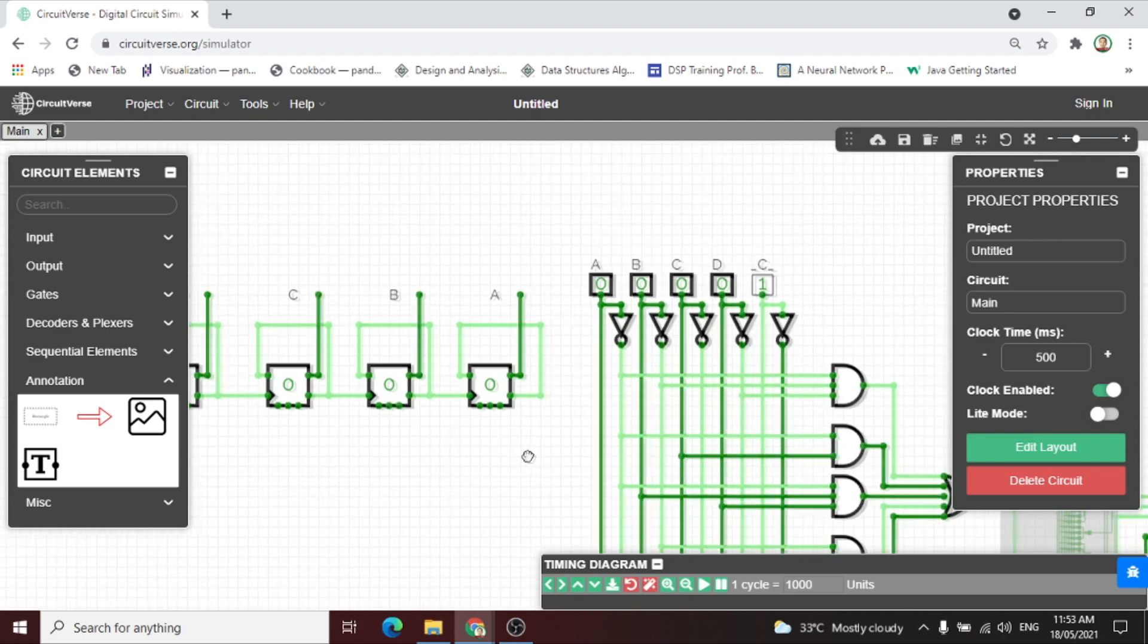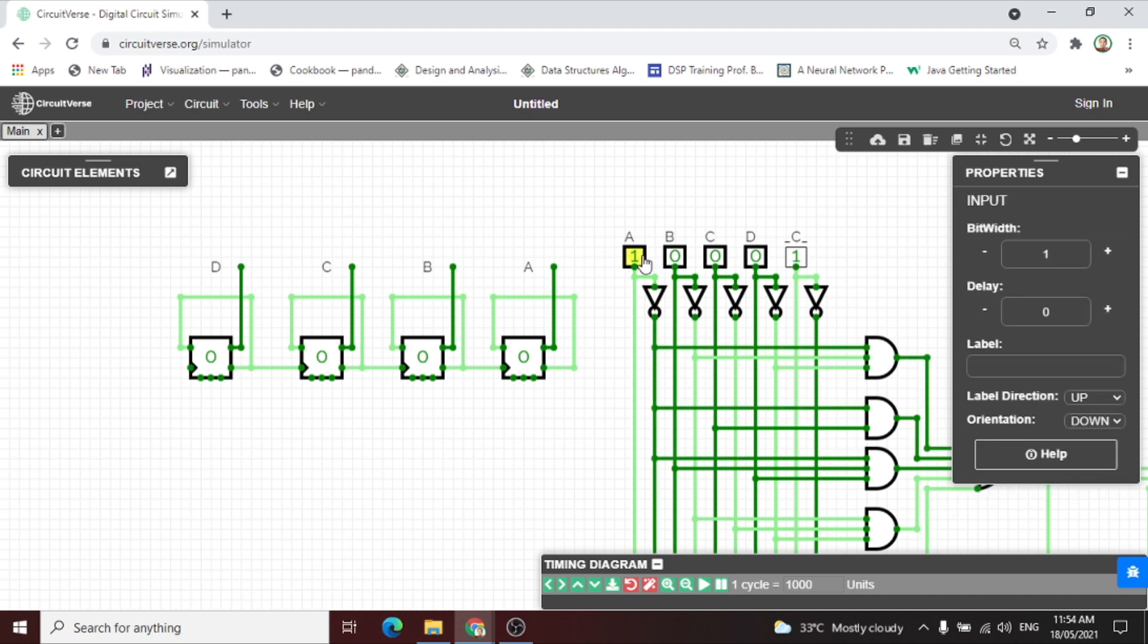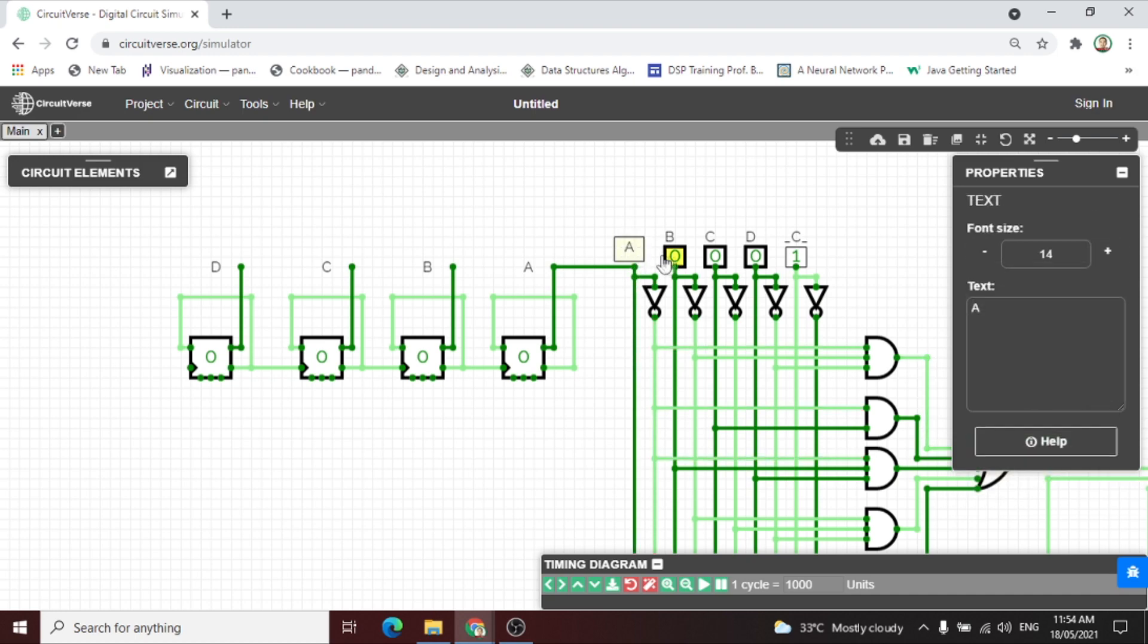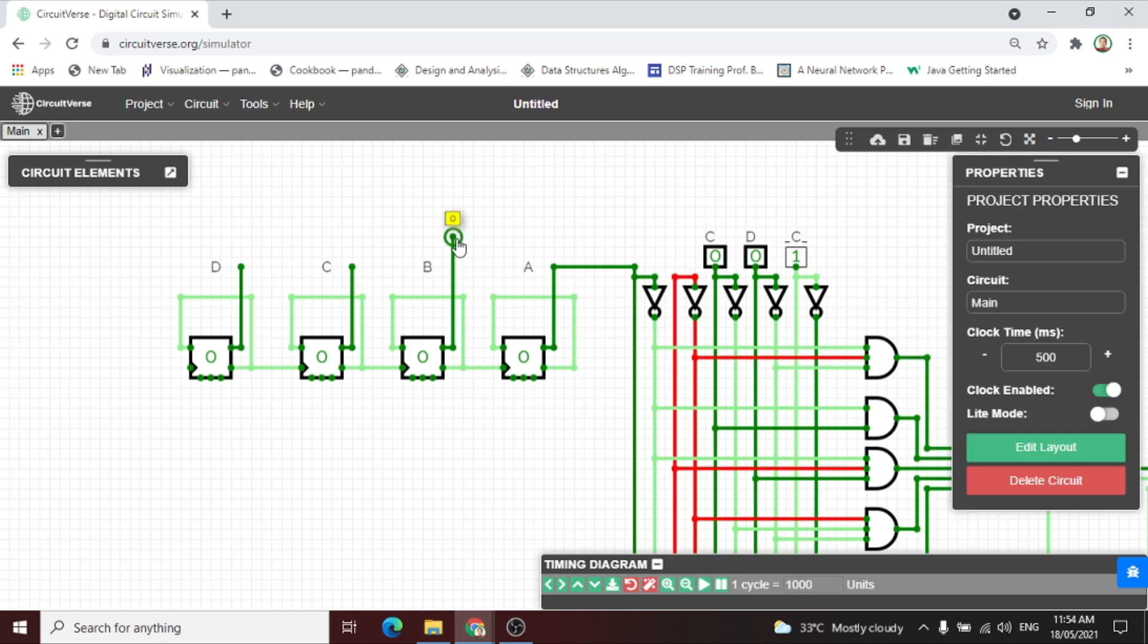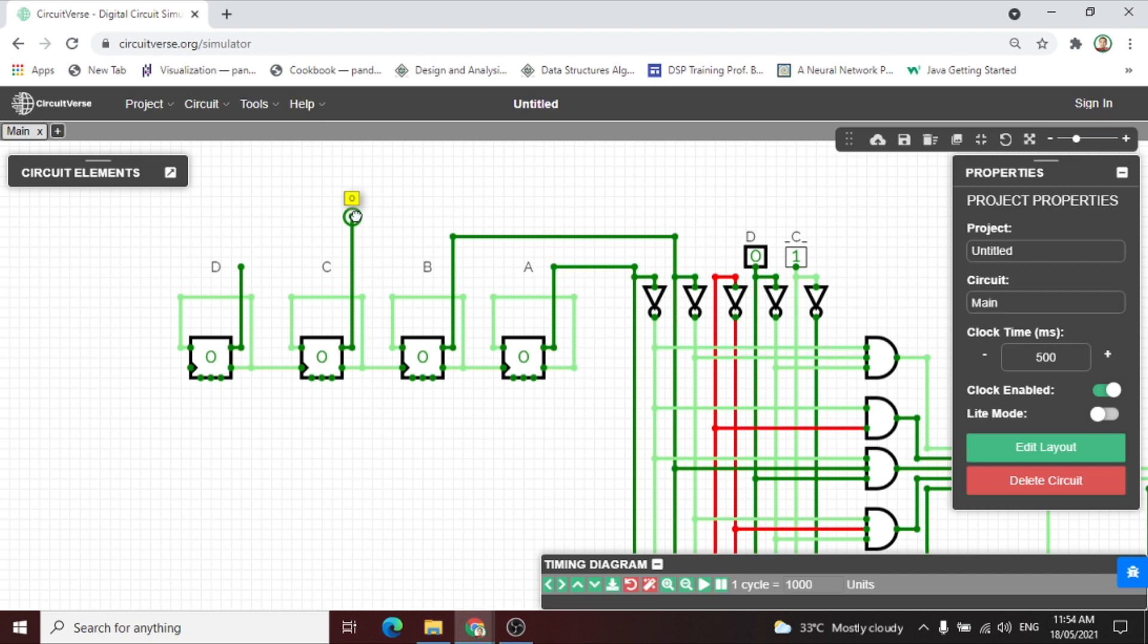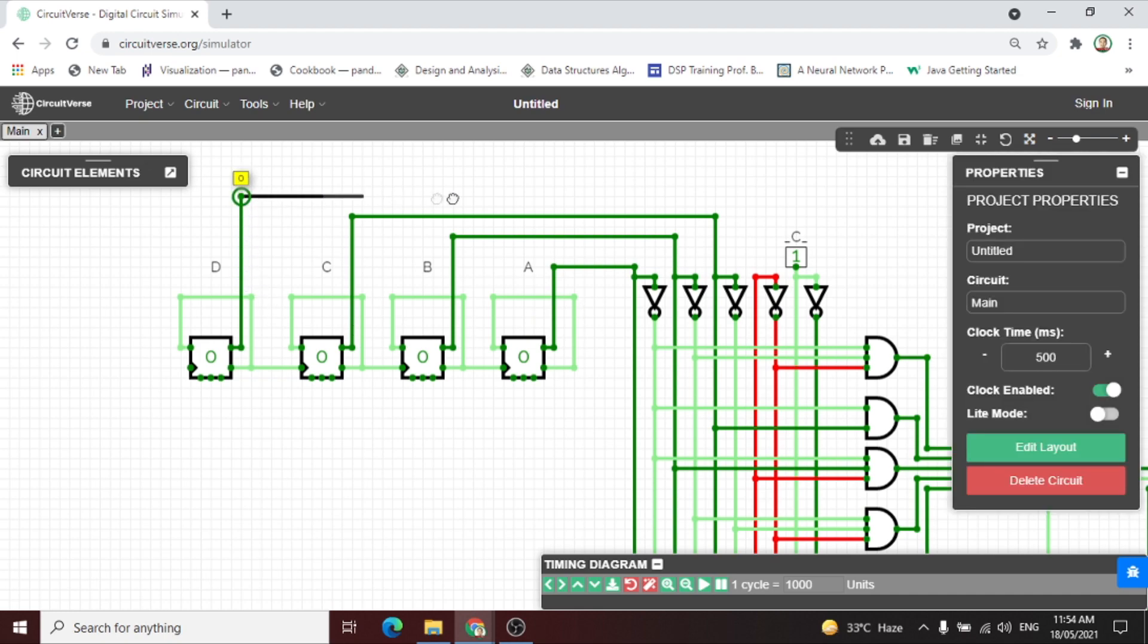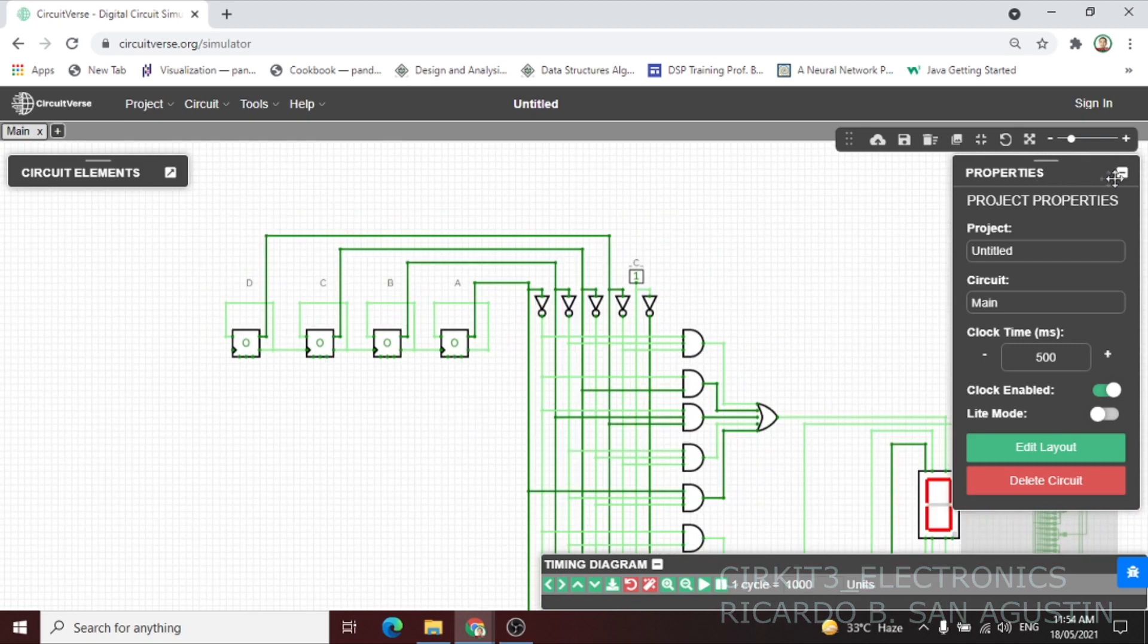After we label the output of the D flip-flops, let us now connect this output to the input of our BCD to seven segment to animate the circuit. Let us connect the A output to the A input, then connect the B output to the B input, then the C output to the C input, then the D output to the D input.